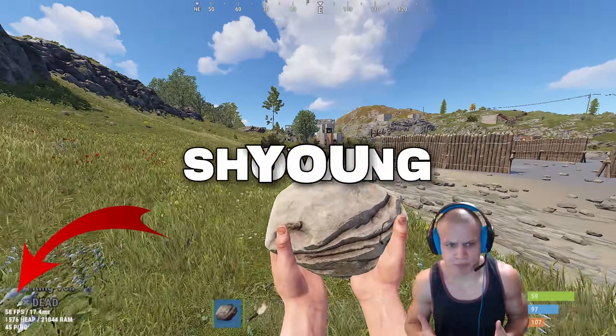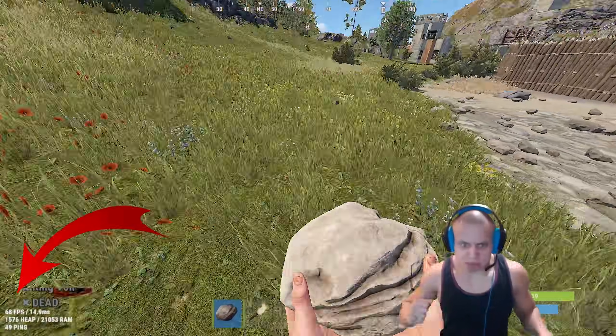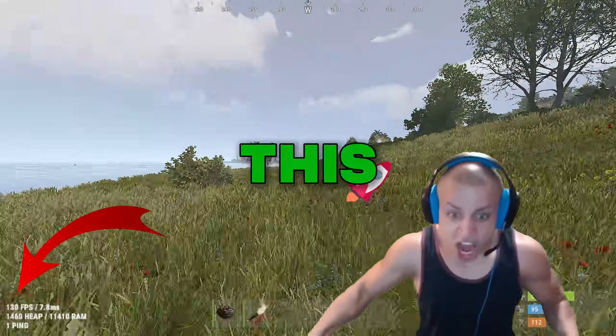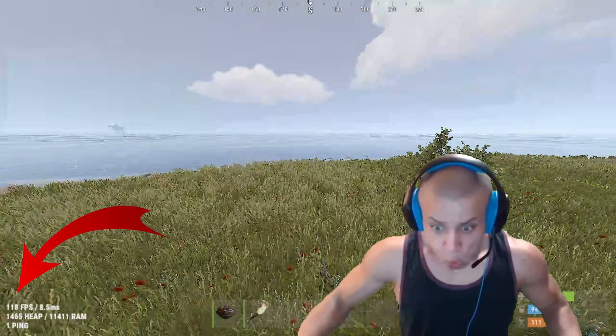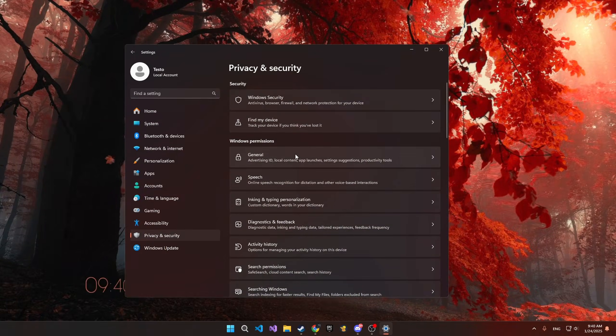In this video, I will be showing you how you can get your FPS from this to this. First up, let's start with optimizing your Windows settings.